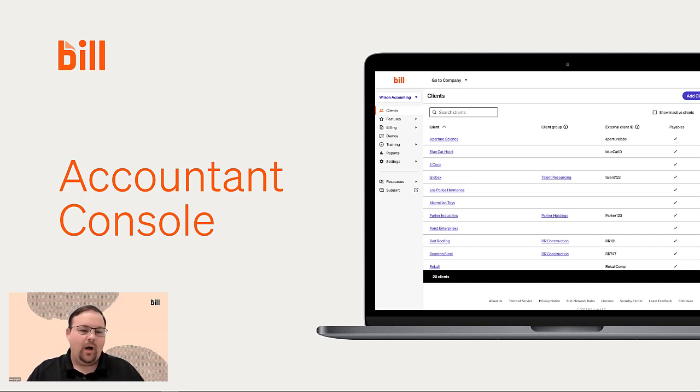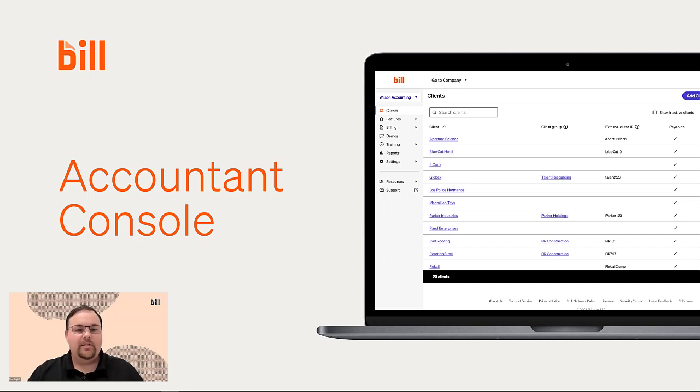In this video, I'm going to walk you through our new and improved Accountant Console. But before we jump into it, let's break it down as to why we've updated the console.